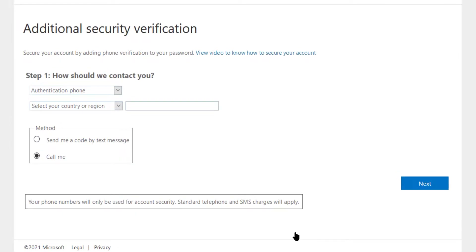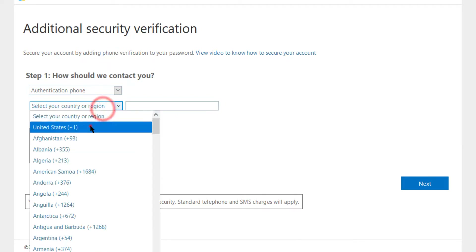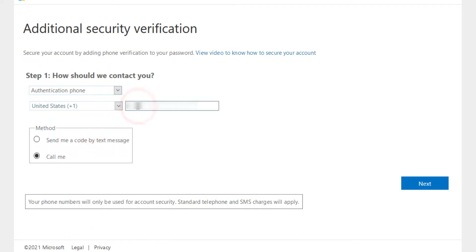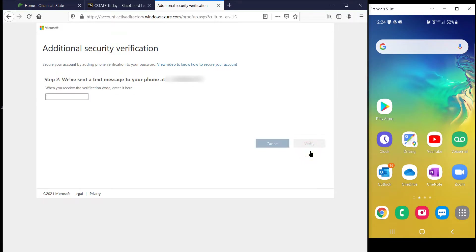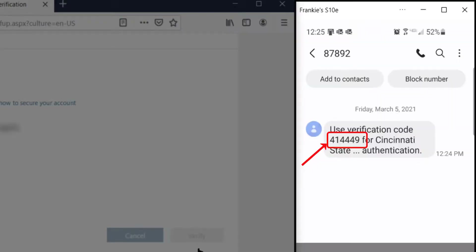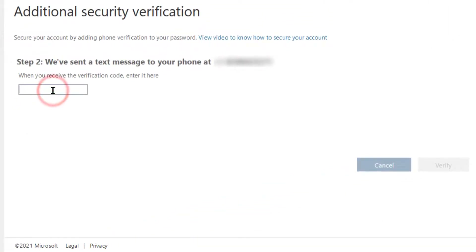Select Authentication Phone from the Step 1 drop list. Select your country or region and enter the cell phone number that will be used to receive the text message containing the authentication code. Click Send me a code by text message, then click Next. Go to your cell phone and open the text message containing the code. Enter that code into the Step 2 text box on your computer and click Verify.